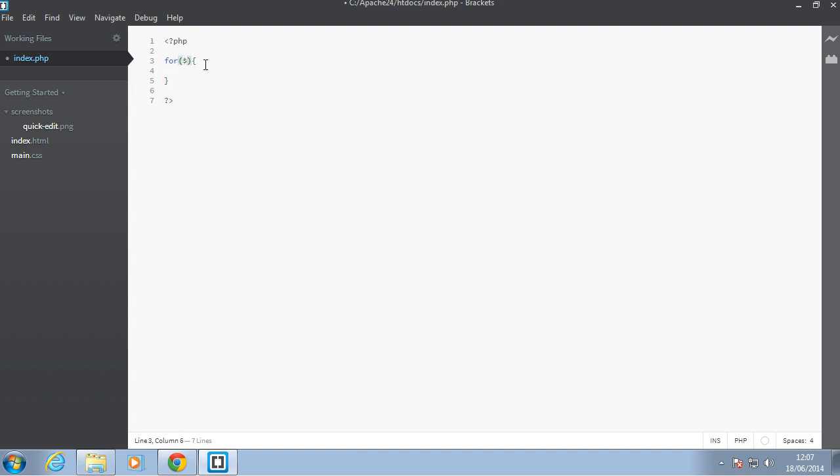Okay, so let's say we have i is equal to 10 and i is more than or equal to 0 and we have i minus minus. Okay, so basically what this is going to do is loop from i starting at 10 up until i is equal to 0.